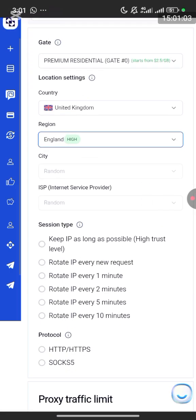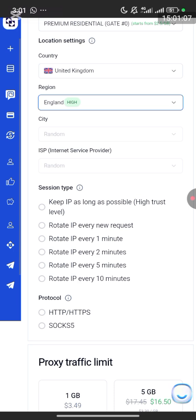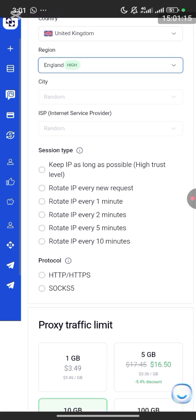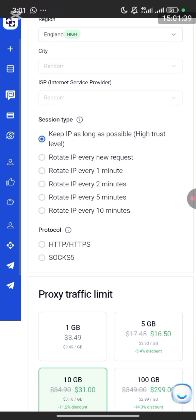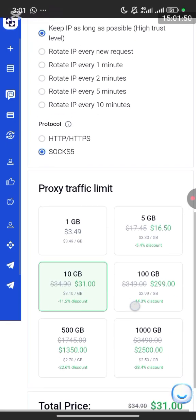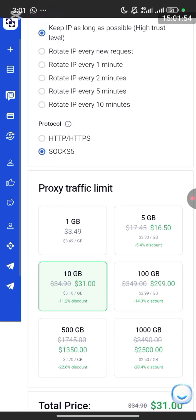Once I select United Kingdom it shows the country. I'll click on the division — I want England as the location. Now you can see the IP settings: 'Keep IP as long as possible' for high trust level so it doesn't disconnect or change. You can also choose 'Rotate IP every new request' or 'Rotate IP every one minute' or every three or ten minutes. I'll select keep IP as long as possible. For protocol you can choose HTTP, HTTPS, or SOCKS5 — I'll go with SOCKS5.